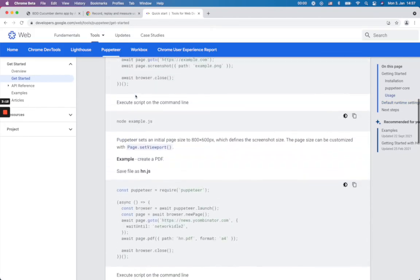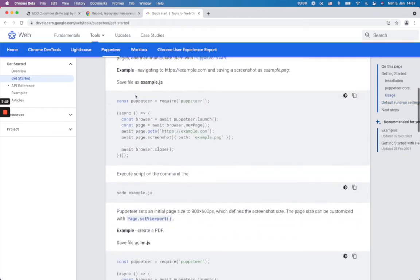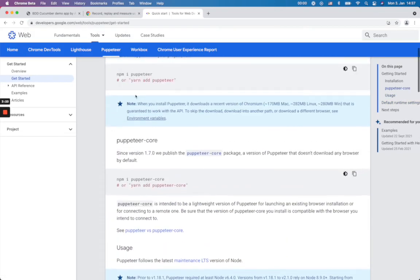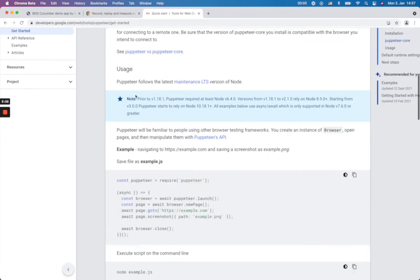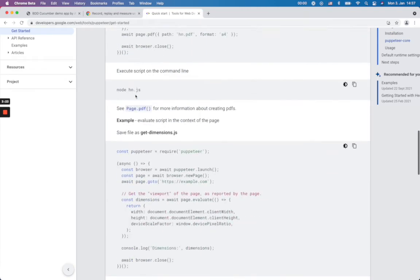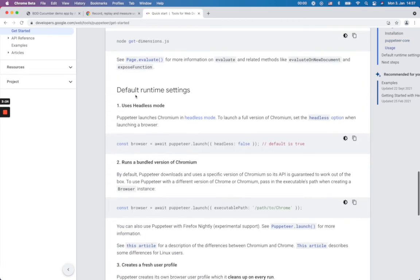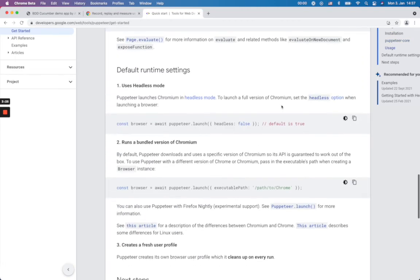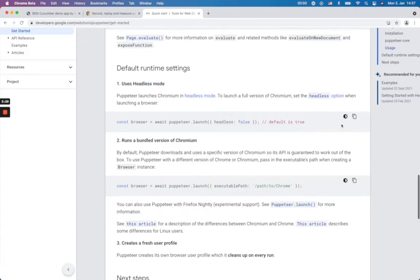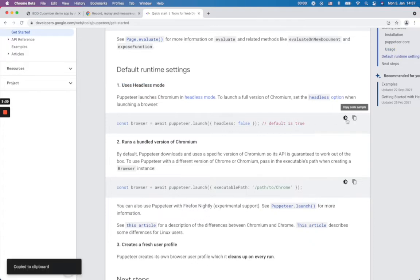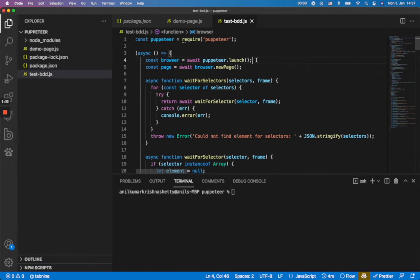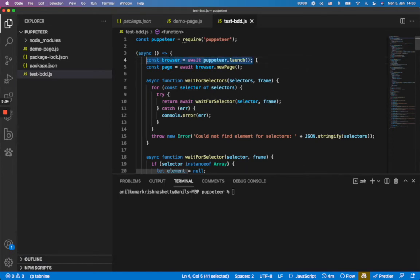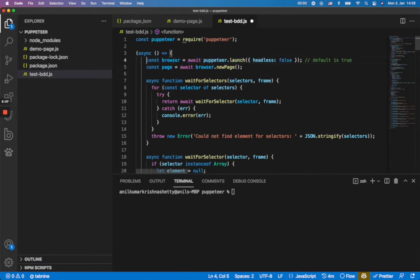For that I have to make sure that, yes, I have to make this headless mode false. So that means you can see the browser. So I'm gonna make this browser headless false. I'm gonna save this.